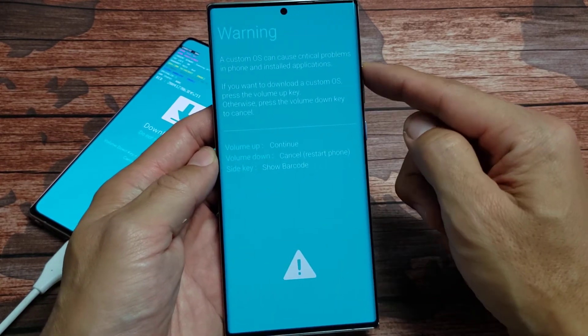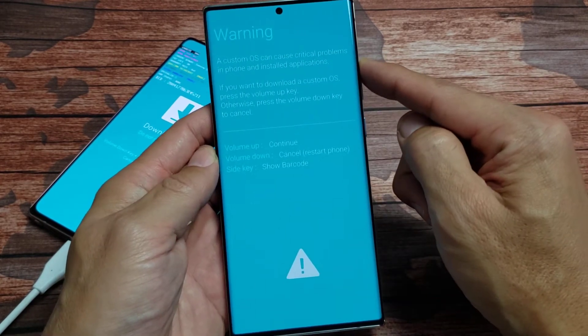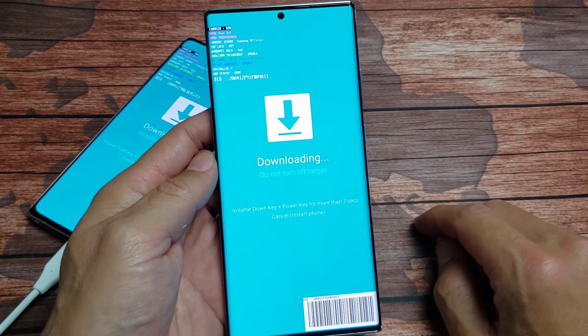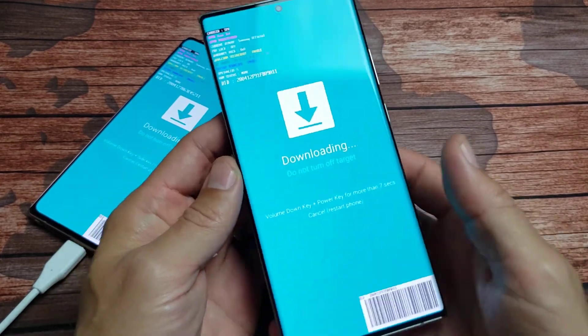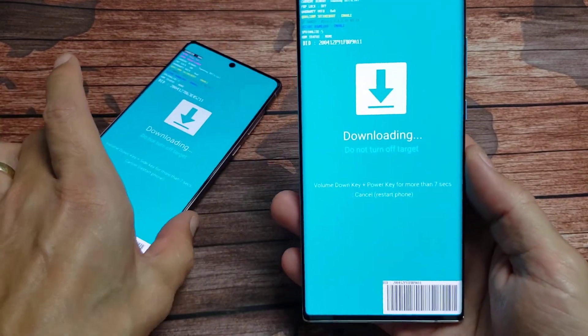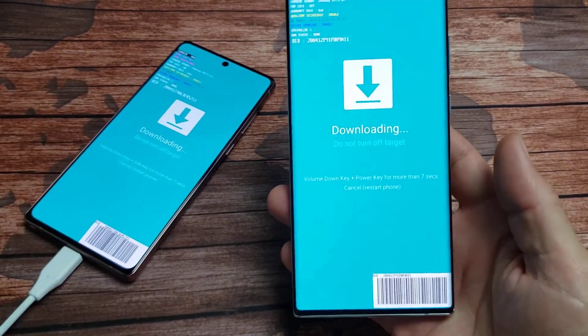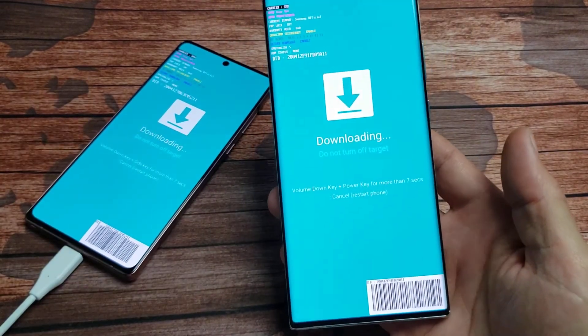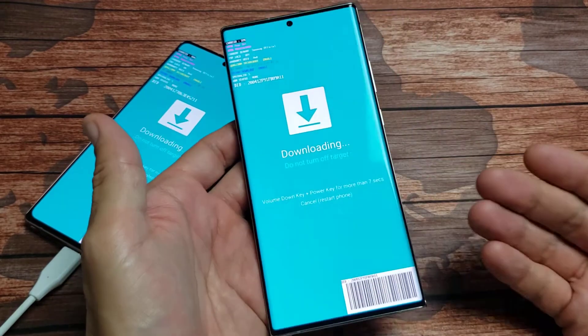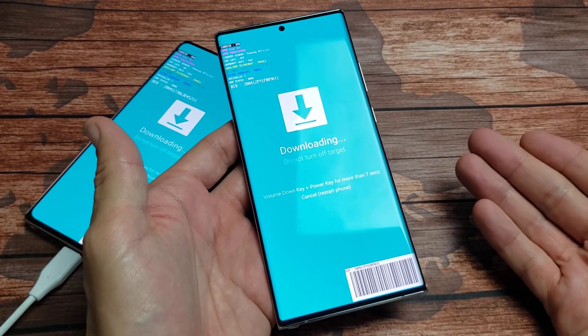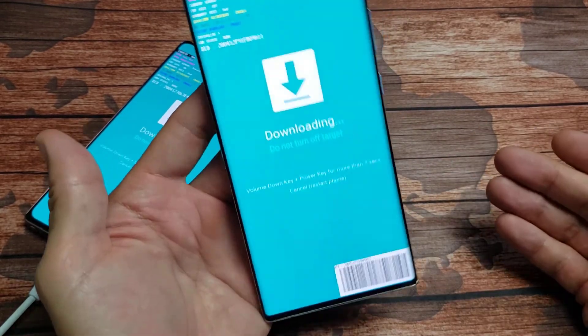So if you want to go ahead and continue up. Now this is a state where you are in downloading, do not turn off target. Okay so that's how you get into the download mode. Now how do you get out of this?